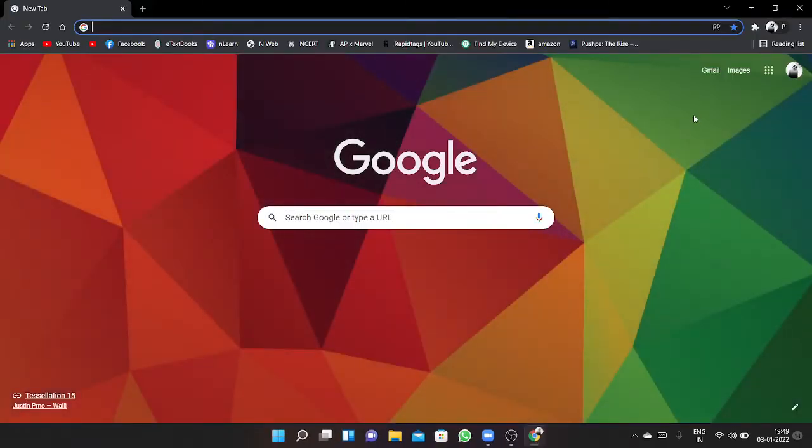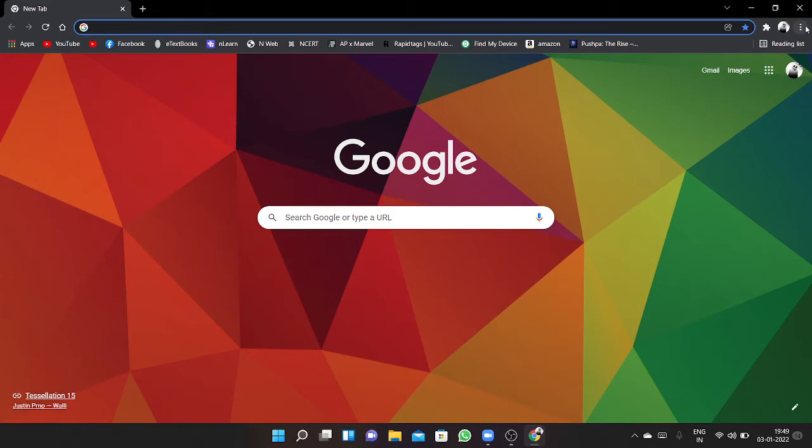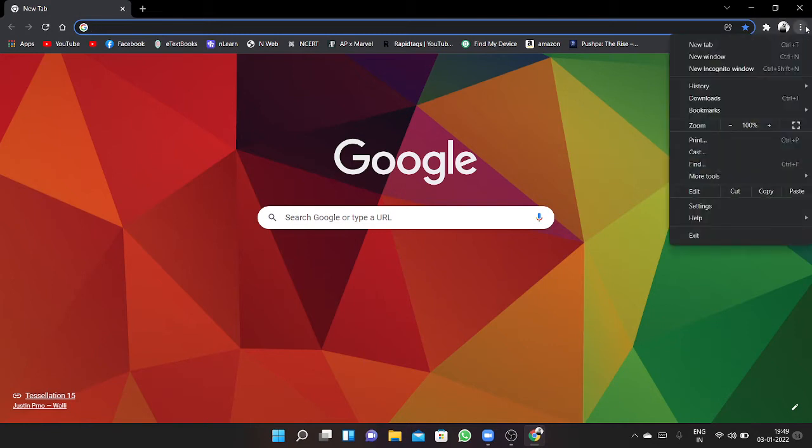Then go to menu here, click on settings.